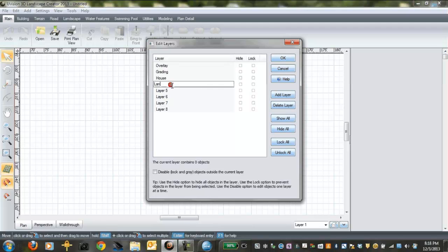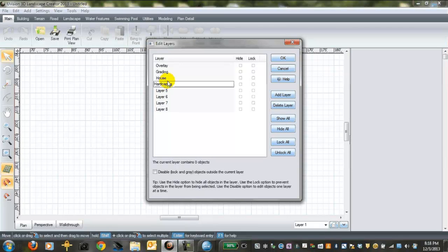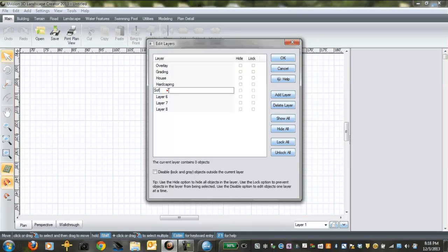Actually, we're going to call this first one hardscaping.